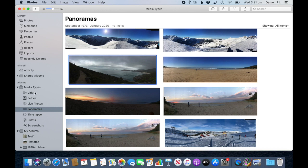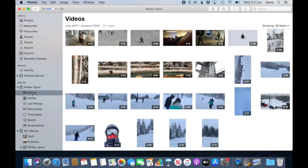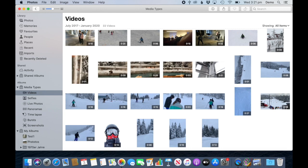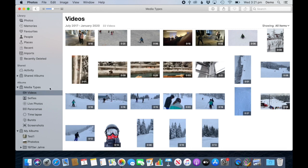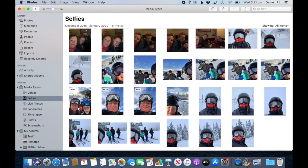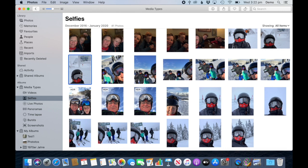Before I go I want to also talk about the media types because these are like albums, albums with different types, and Apple does these albums automatically. This is a good start to start deleting and cleaning up your library, to go through these media types. These are different from the albums that you've got down here. They might look like albums but when you delete photos out of this view, it will actually delete it completely.